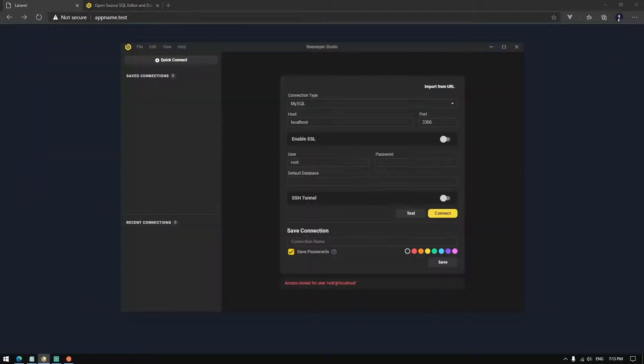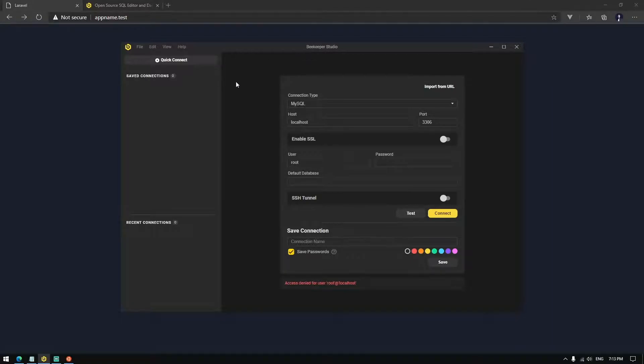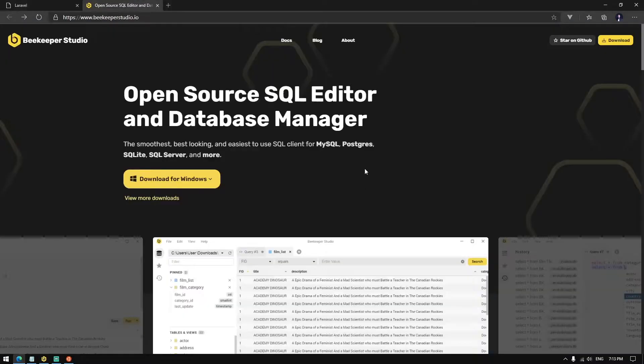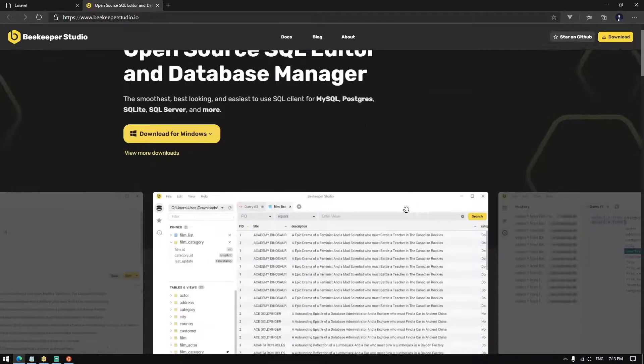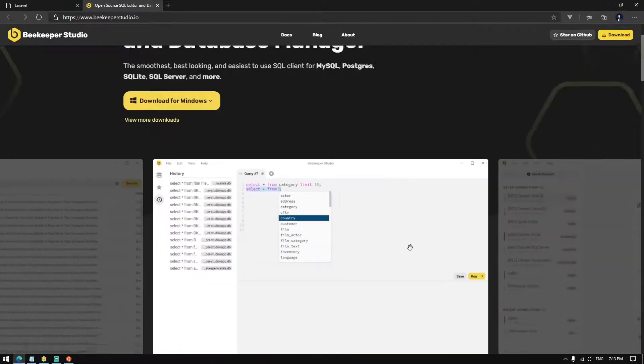As you can see, I'm using BKPR Studio. BKPR Studio is an open-source SQL editor and it's based on Vue.js and Electron.js. You can try it too guys.